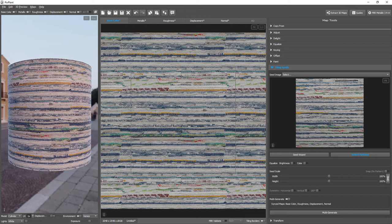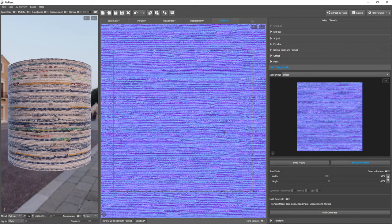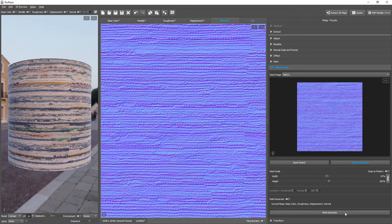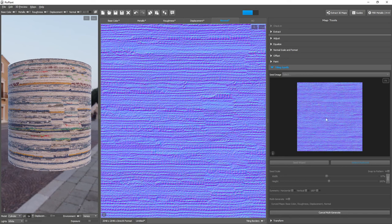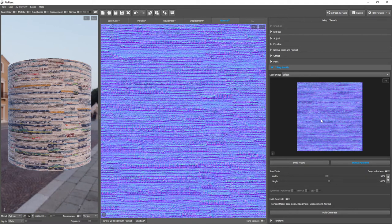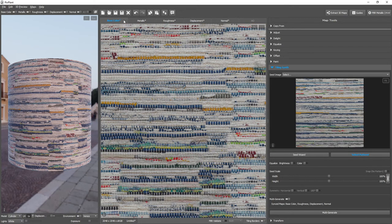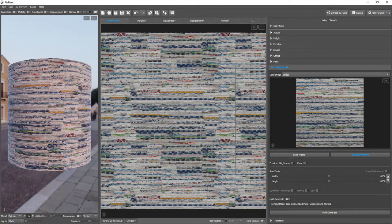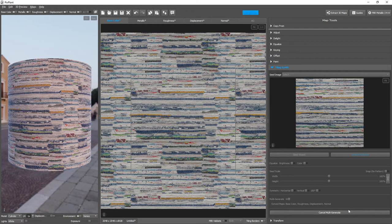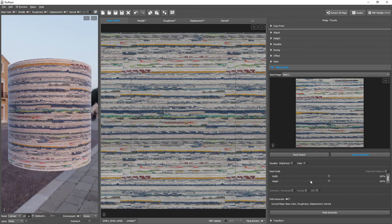This means that you should always generate from the map with the most information, which tends to be the base color map. To see why this is so, let's try to generate from a map with much less information, like the normal map. You can see that, of course, it doesn't have the color information. And what happens if we multi-generate from here? In this case, we're using normal as the master from which all other maps are generated. And look what happened. Base color is now much more chaotic. The blue threads are no longer tiling horizontally. And this is because we simply don't have that information in a normal map. And this is why you should always try generating from the map with the most information. And in this case, it's base color map.